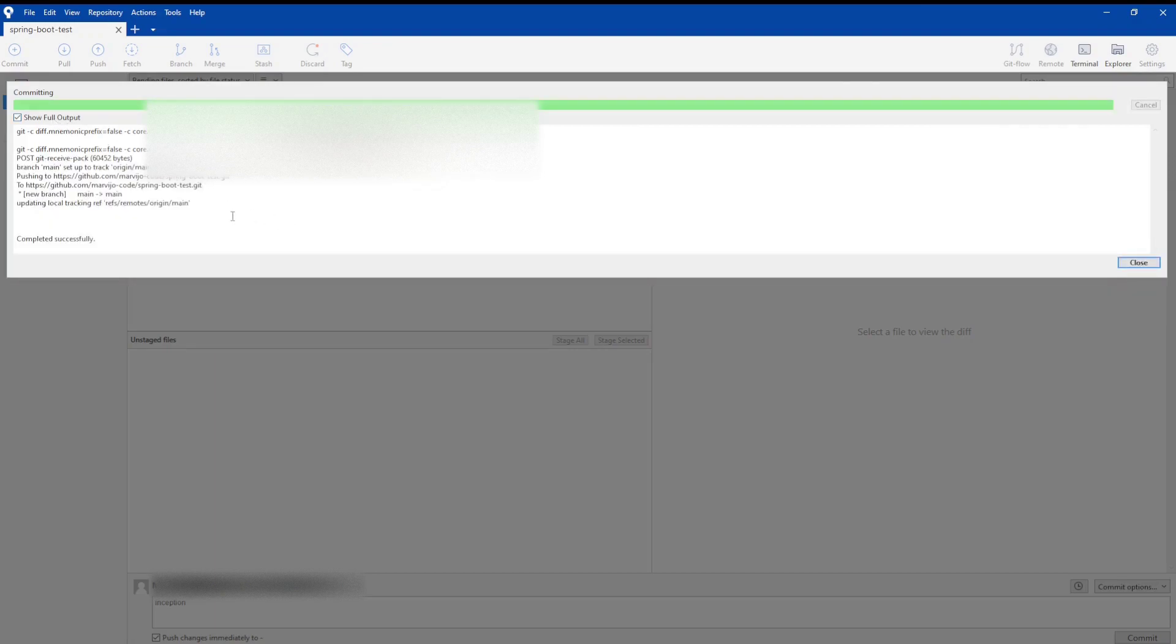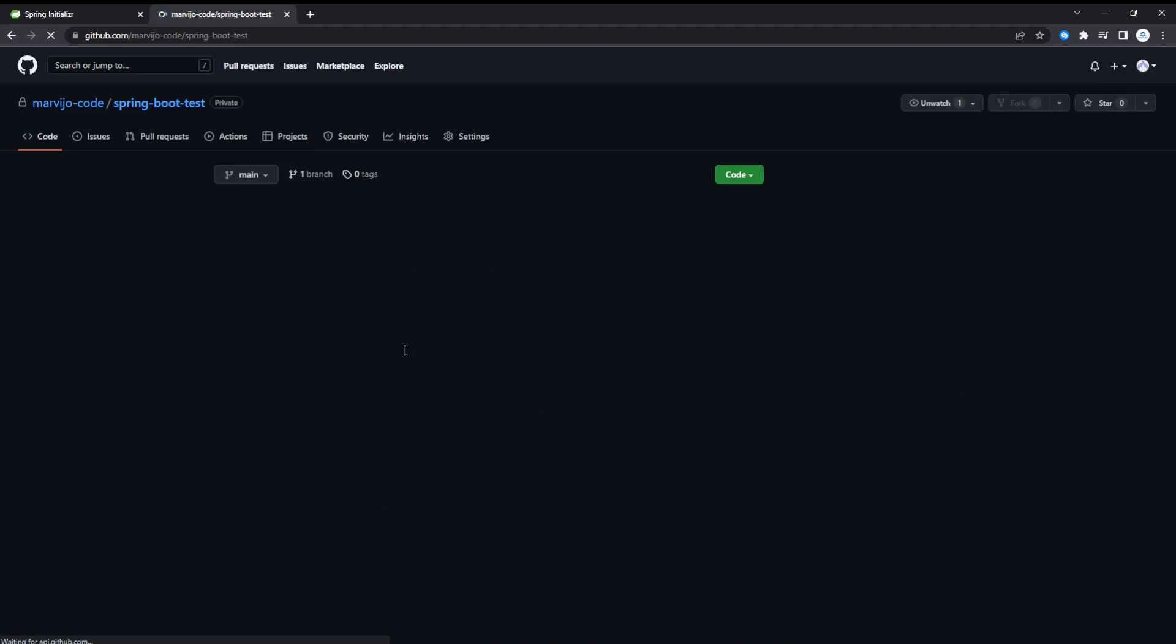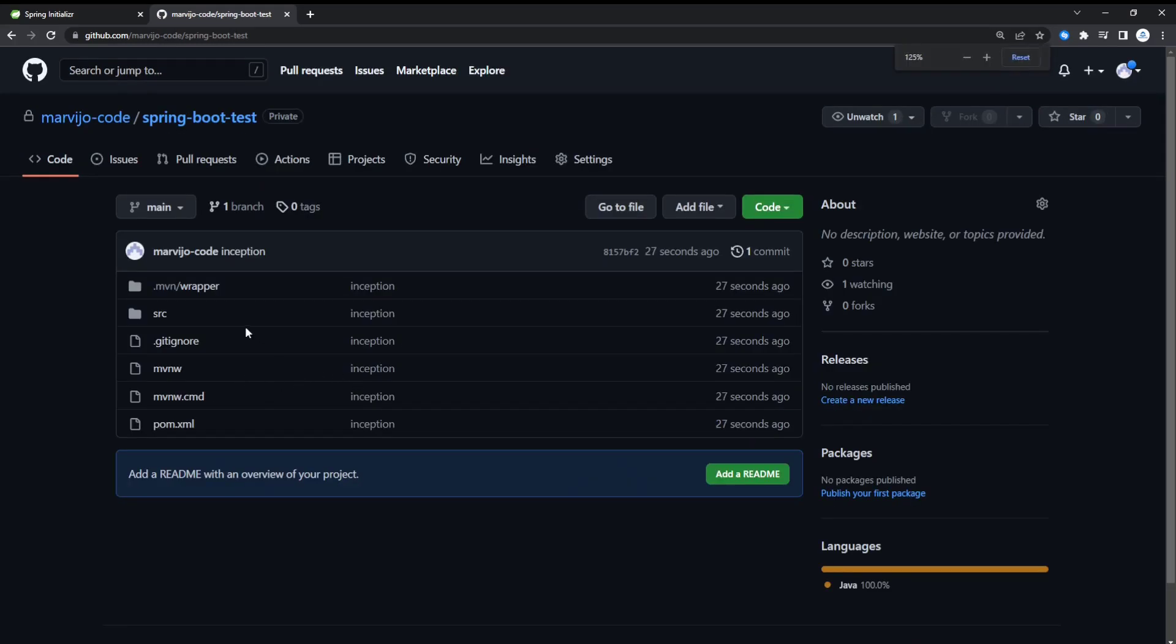There we go. The push is successful. If we go back to GitHub and refresh, you'll see that everything is here and everything is in order. Let's head on to portal.azure.com.